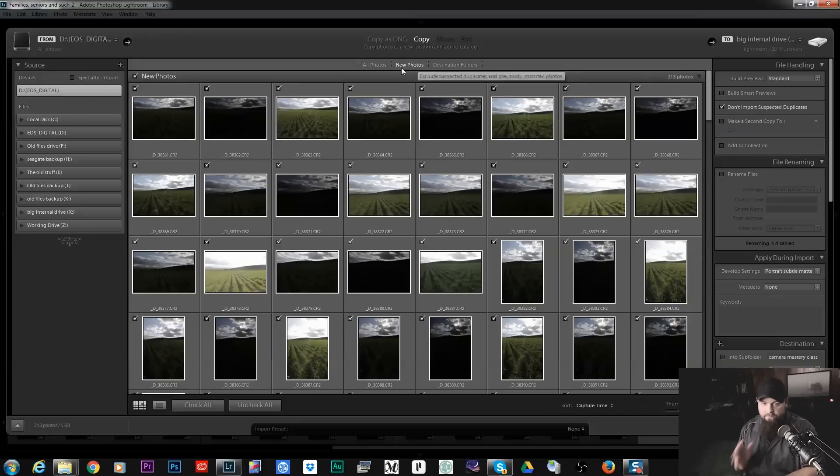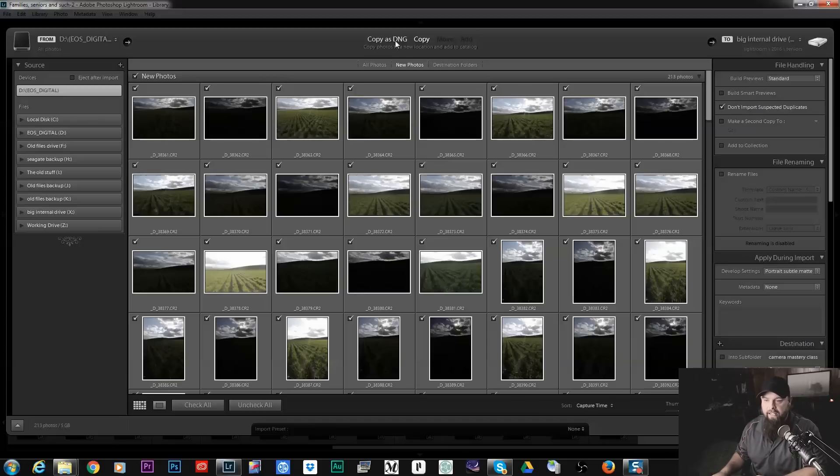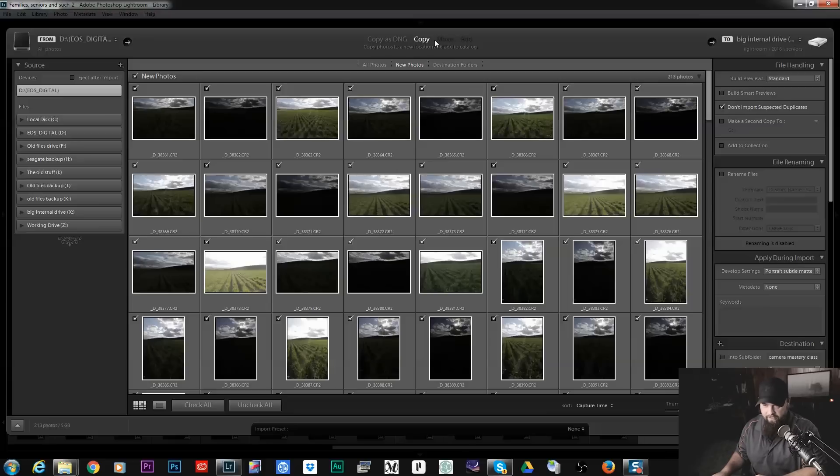Now let's start at the beginning. Up here at the top we have these different options: Copy as DNG, Copy, Move, and Add.